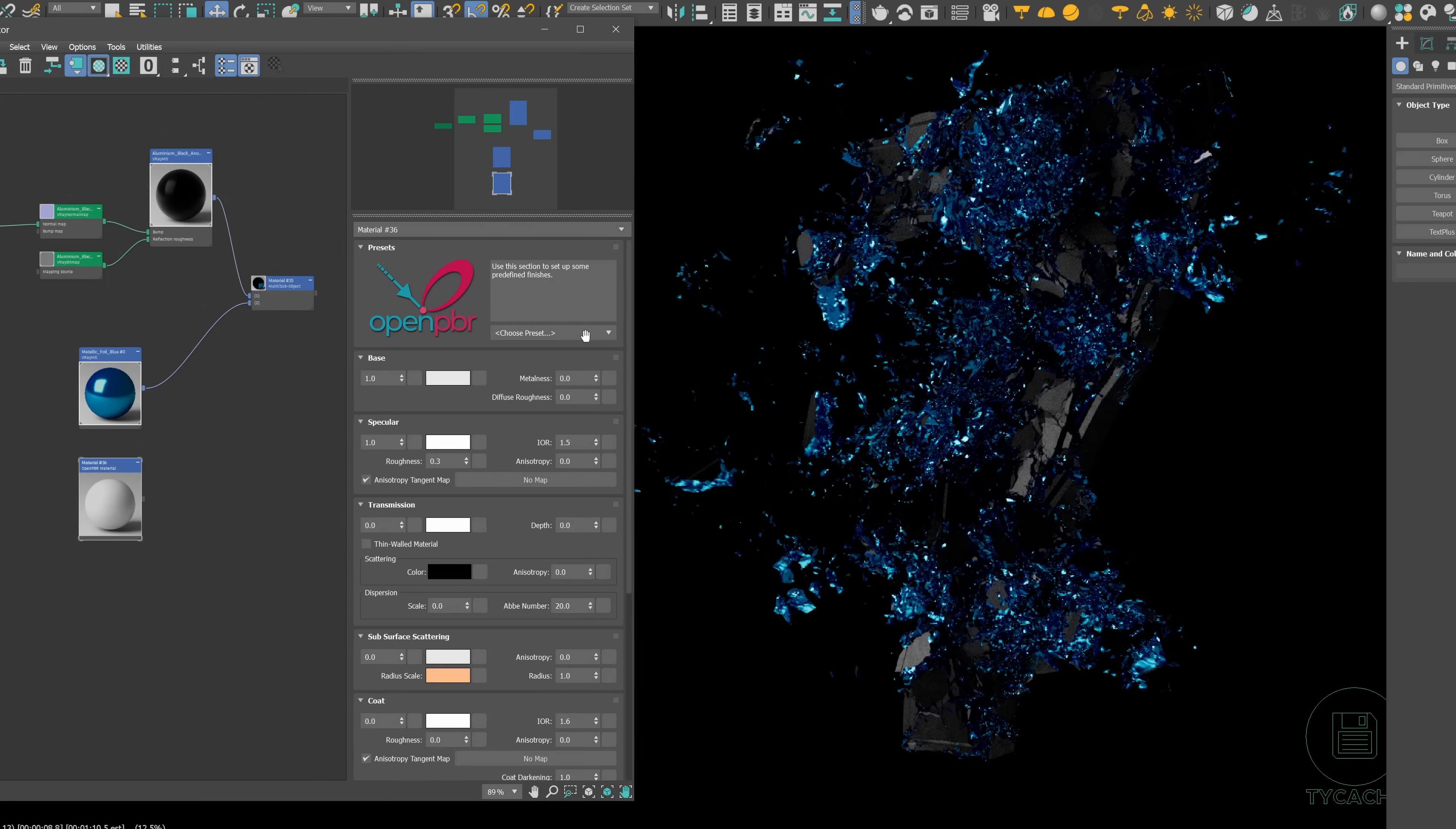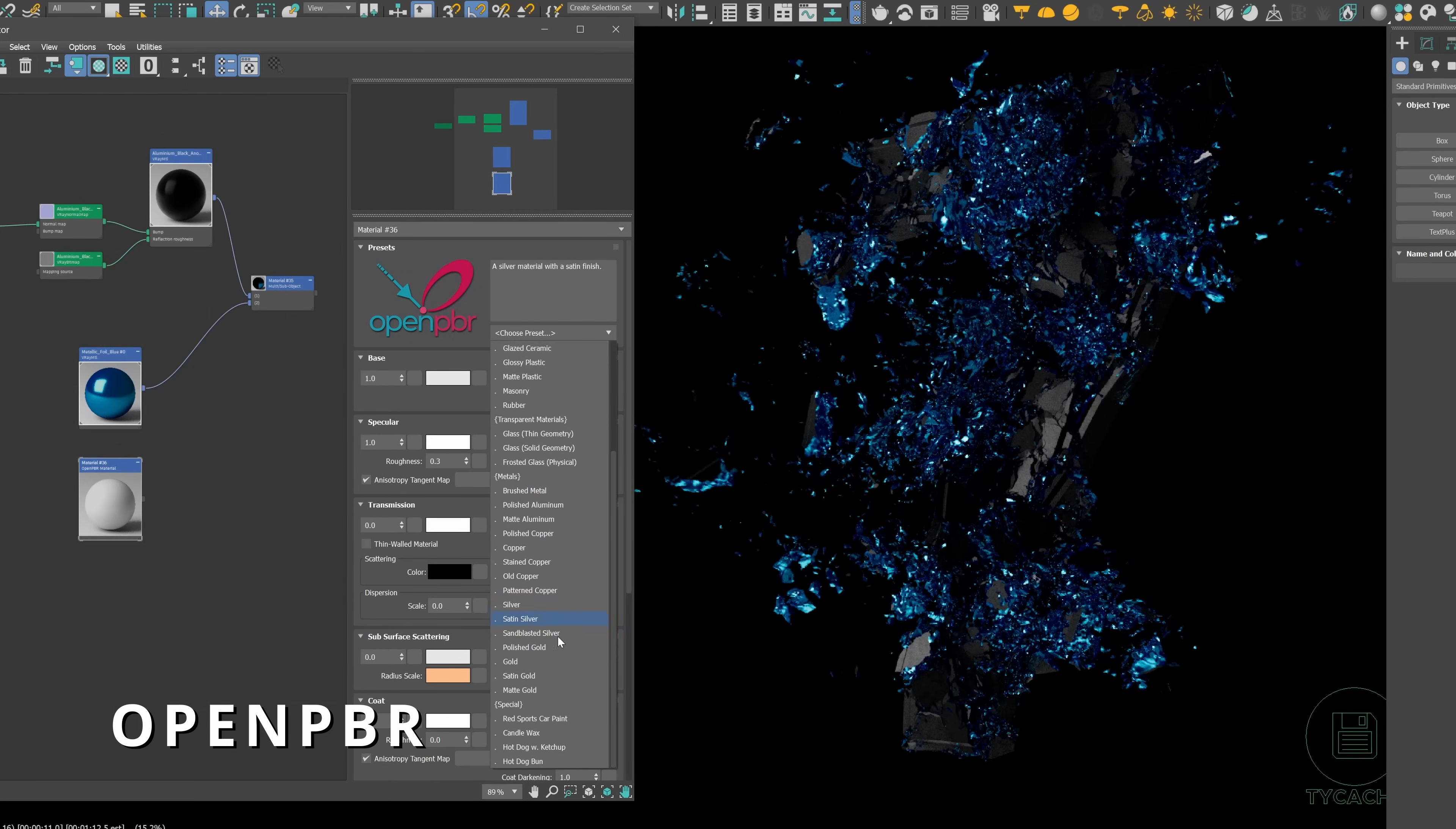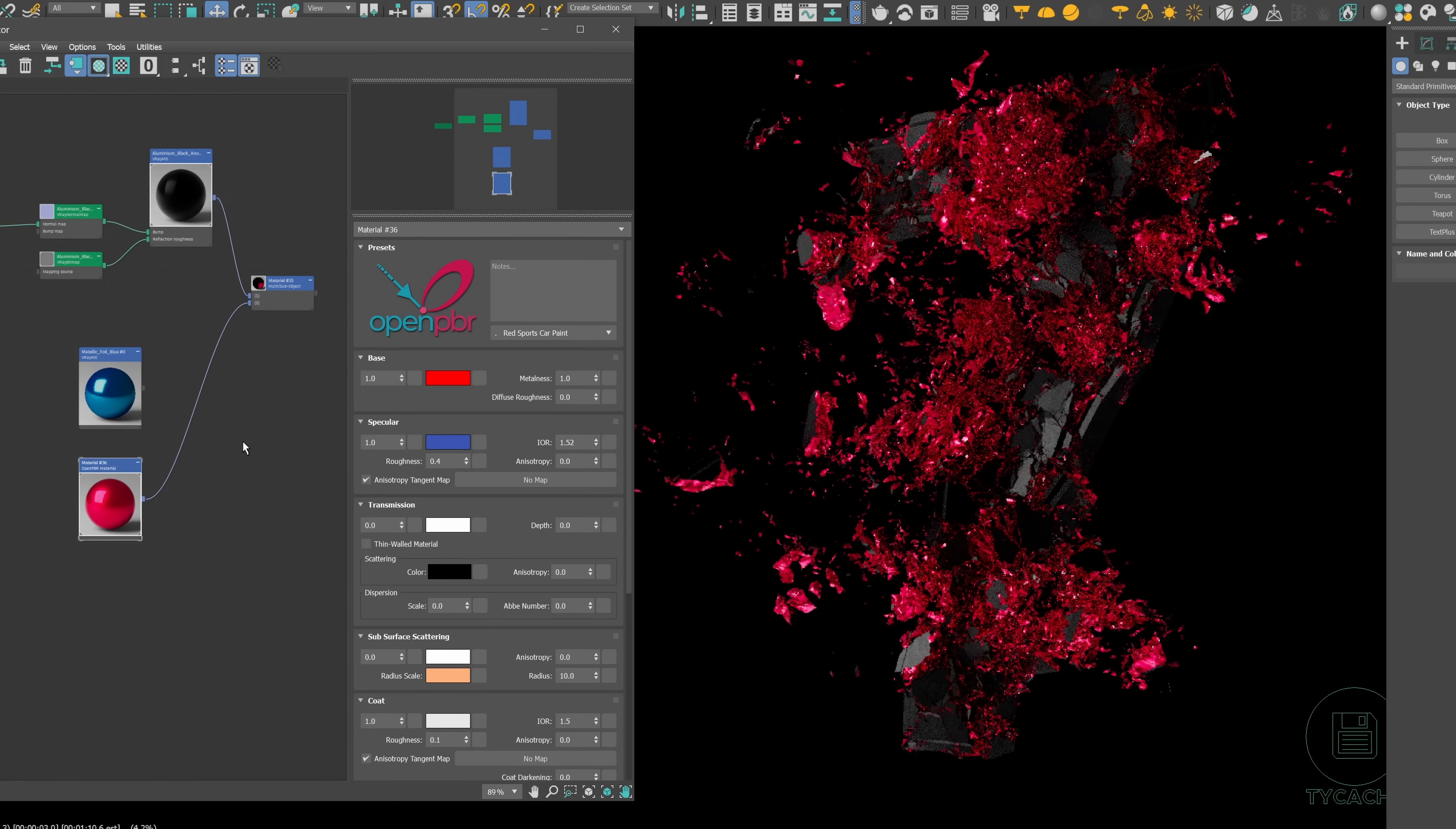We have support to the new material standard in 3ds Max OpenPBR that was introduced in 3ds Max 2025.3 and now it's a new default material, giving more compatibility to move assets across different applications including Adobe apps.